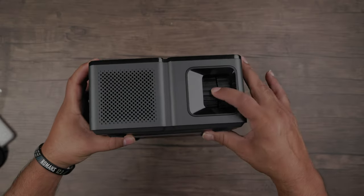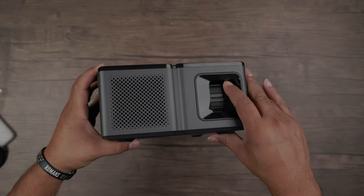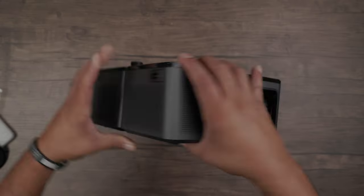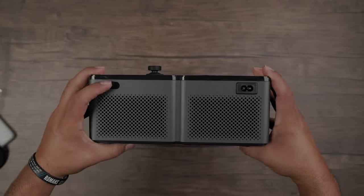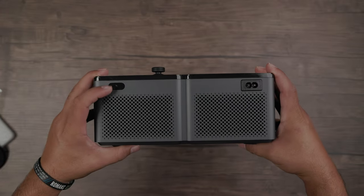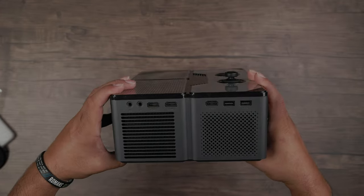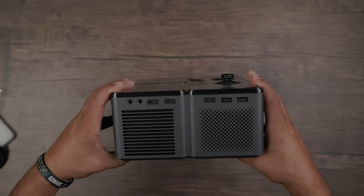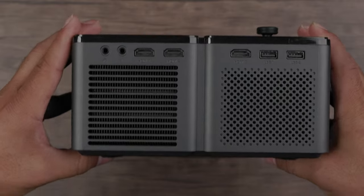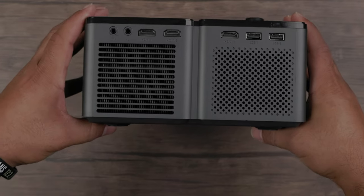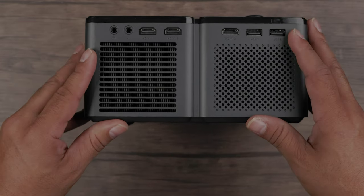On one side, you have your focus and keystone adjustment dial. On the back, your IR receiver and power input. On the other side, holy cow, inputs galore. Let's place this down.